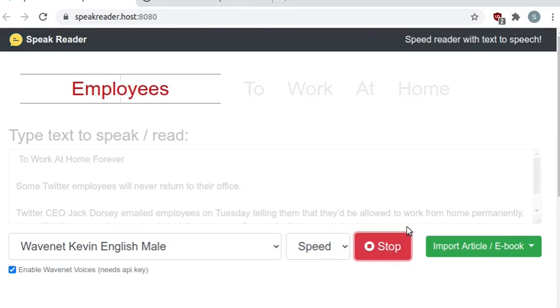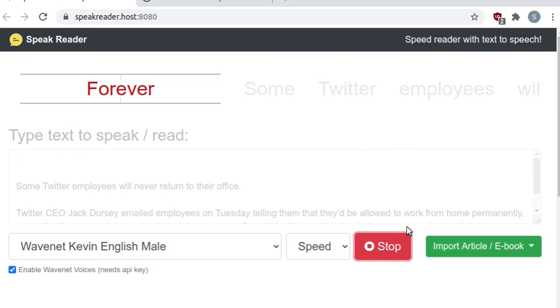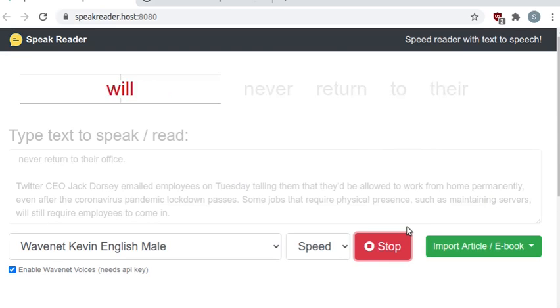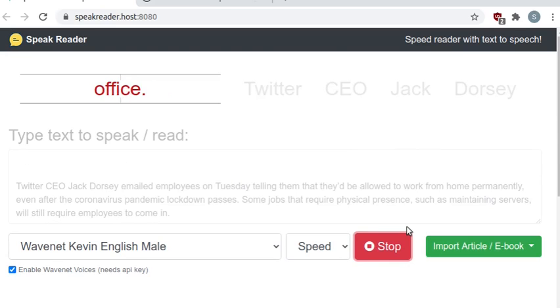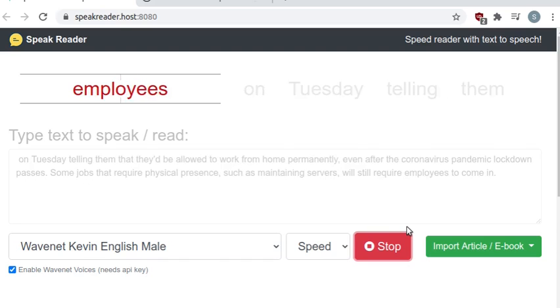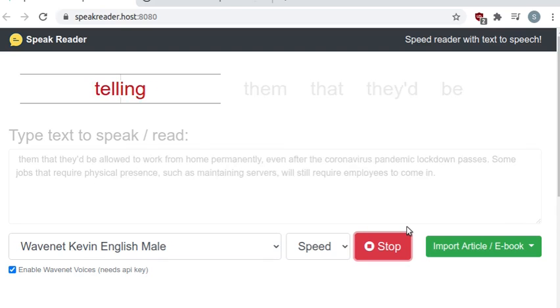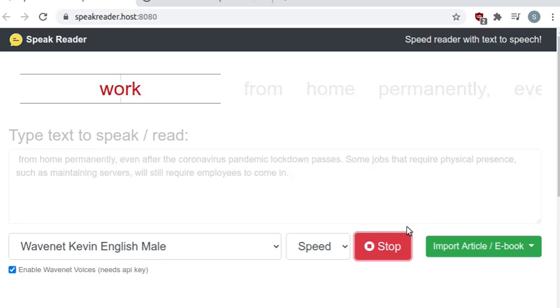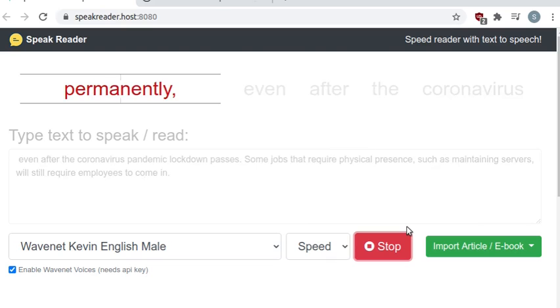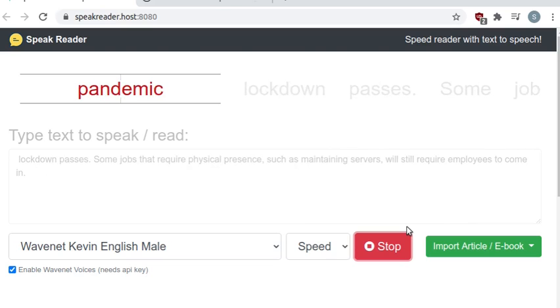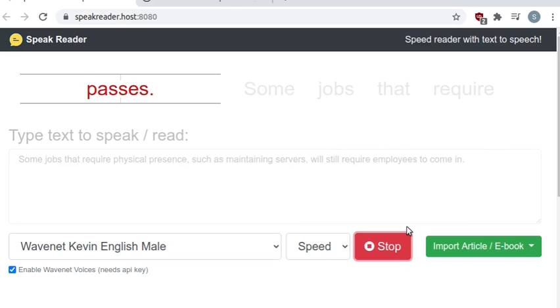Twitter will allow employees to work at home forever. Some Twitter employees will never return to their office. Twitter CEO Jack Dorsey emailed employees on Tuesday telling them that they'd be allowed to work from home permanently, even after the coronavirus pandemic lockdown passes.